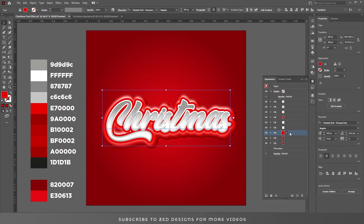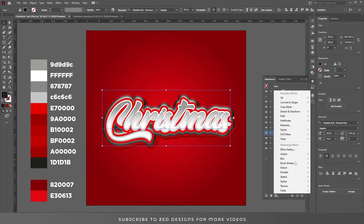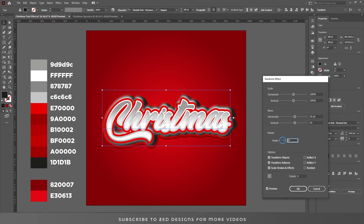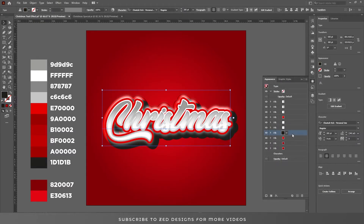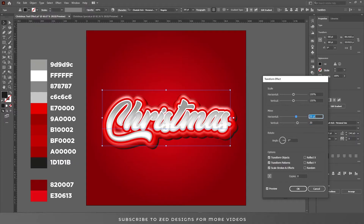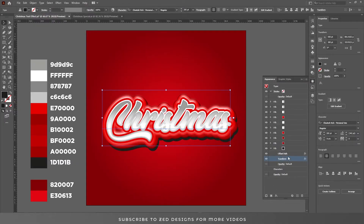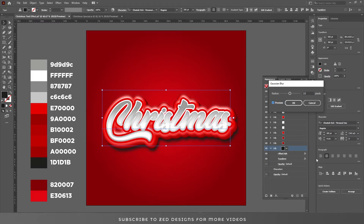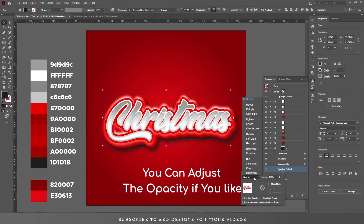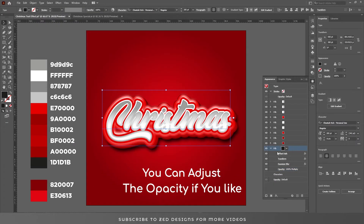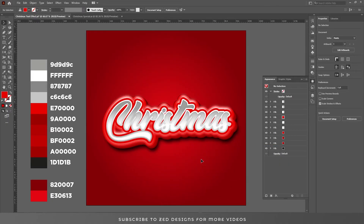Now select this layer and duplicate it. Change the color and go to Effect > Transform. Move it into position. Select the black layer, drag it to the bottom, and adjust the transform values. Select black and go to Blur and apply a Gaussian blur of 10 pixels. Click OK. Change the opacity and the blend mode to Multiply. So we have our text effect.